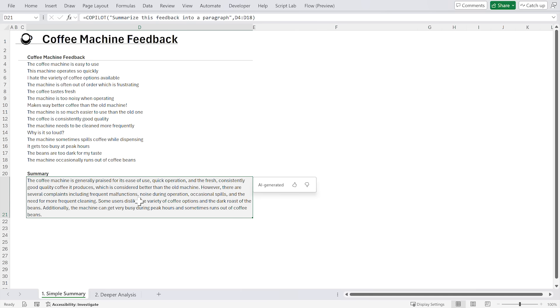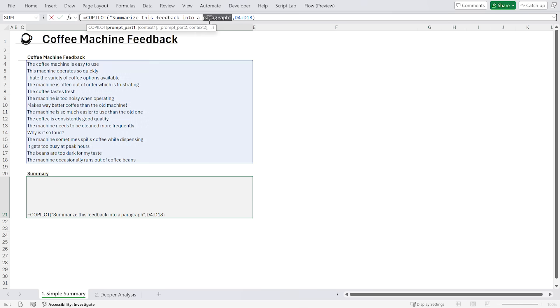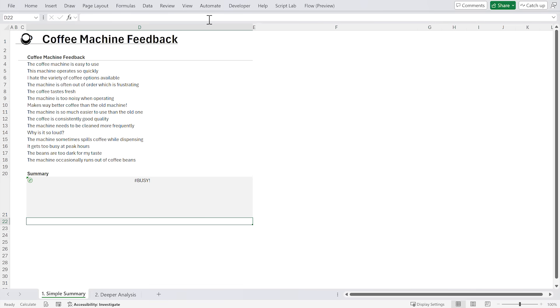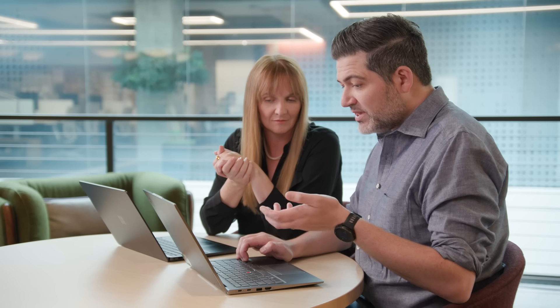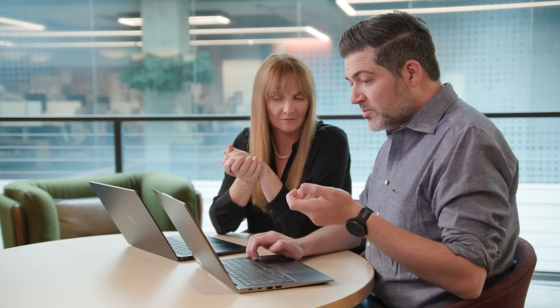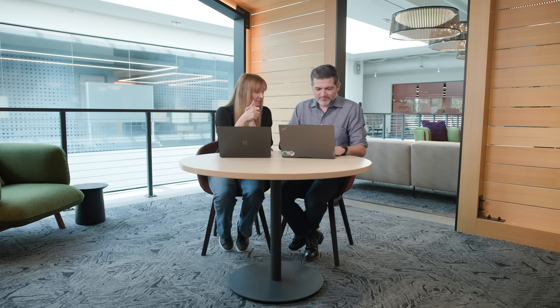And you can see it's here in my grid. Now that's a little long, so let me modify that and just say: give it to me as a sentence. Now I have it as a sentence. You can see the coffee machine seems to be pretty easy to use, but it seems to be a little noisy and there seems to be some maintenance issues. So is there a way we could break this down into a little more detail?